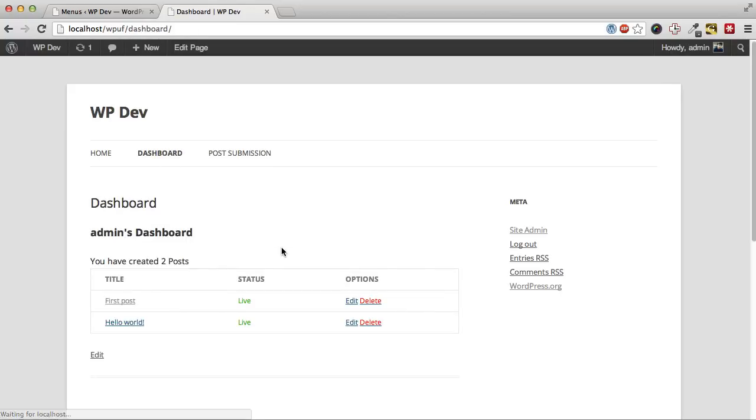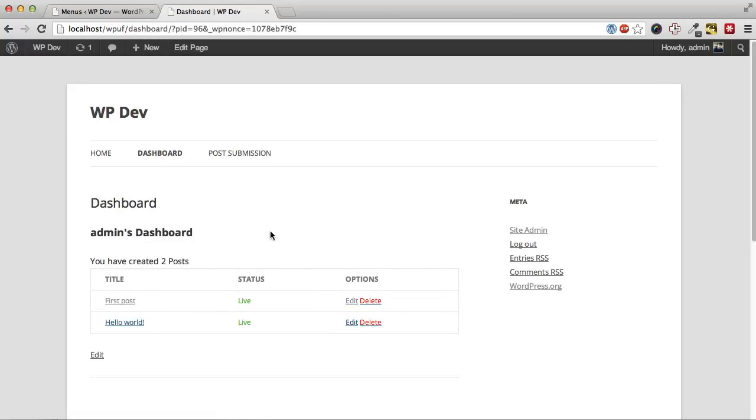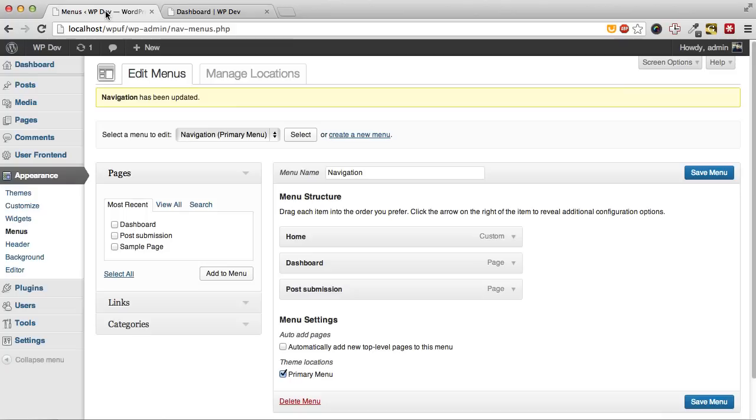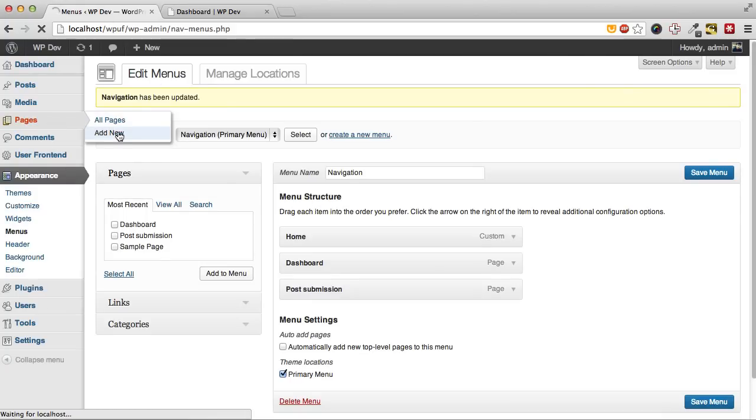From our dashboard, we can edit our posts. But to do that, we need to set up an edit page. So let's create an edit page.